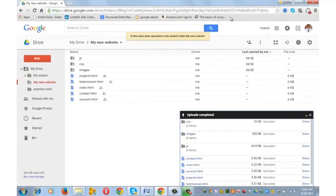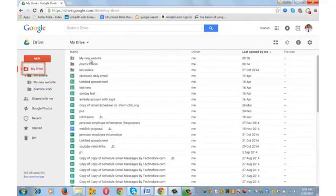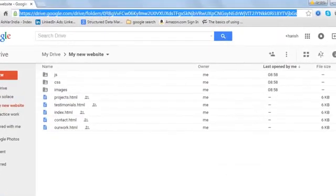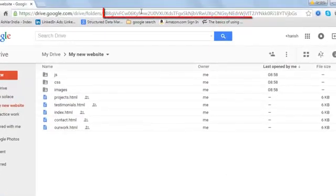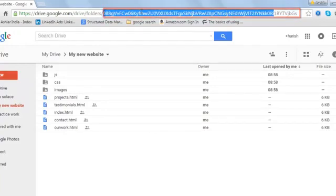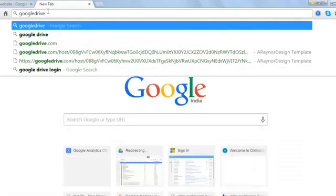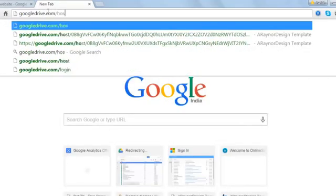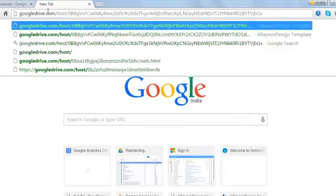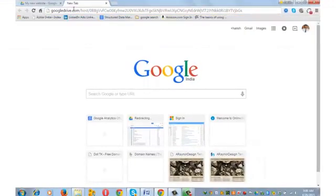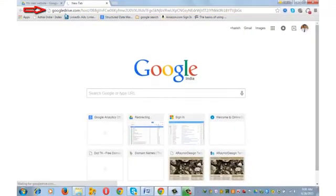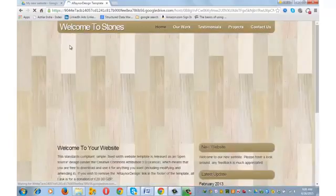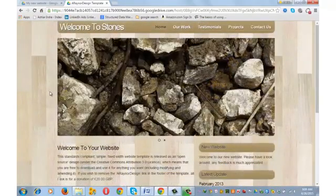Once uploading is complete, go to my drive, open the website folder. You need to copy the folder id, the id that starts after drive slash folders. Simply select it and press ctrl plus c from your keyboard. Open new tab and type googledrive.com/host/ paste the folder id by pressing ctrl plus v from your keyboard and press enter. You will see a shift here. It has now moved to https and this is your website. Your website is now live on google drive.